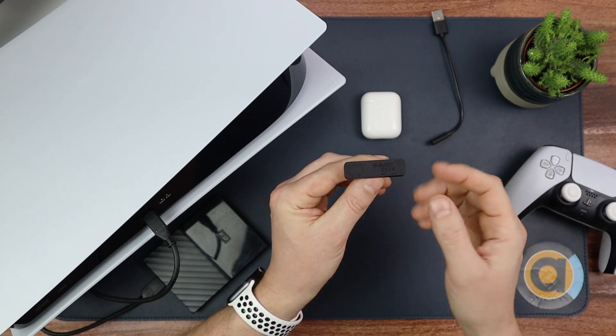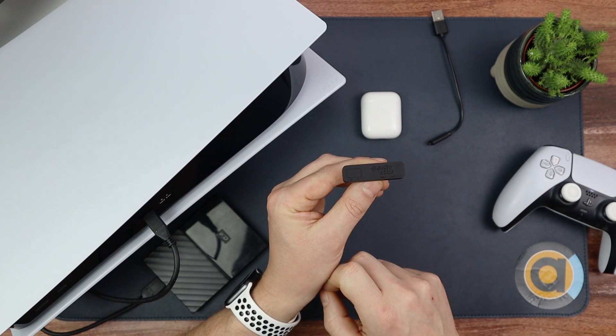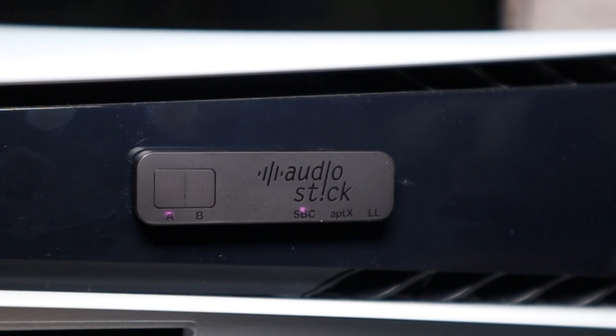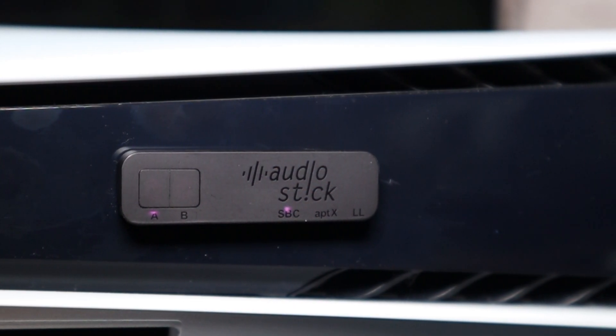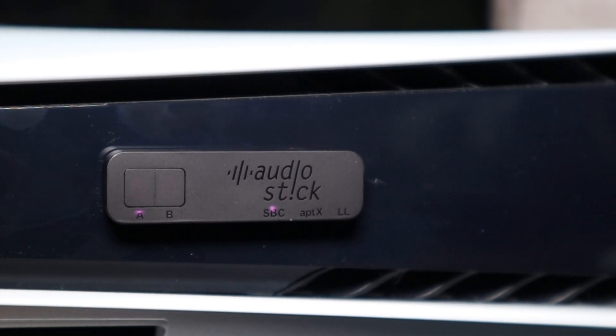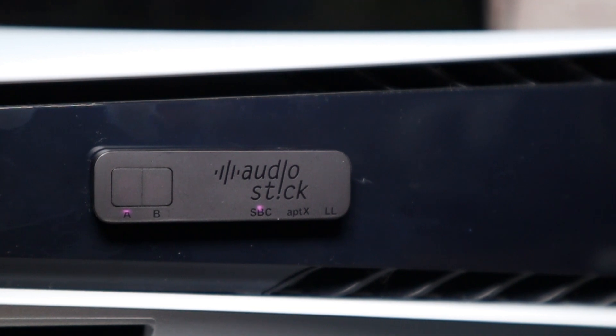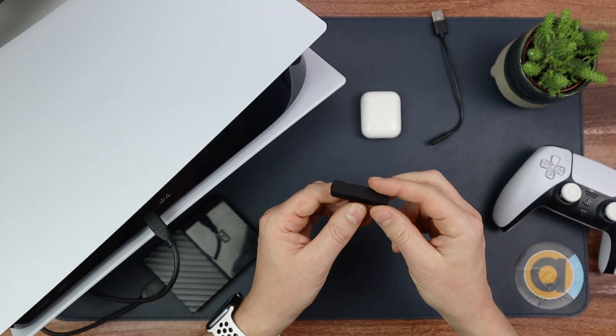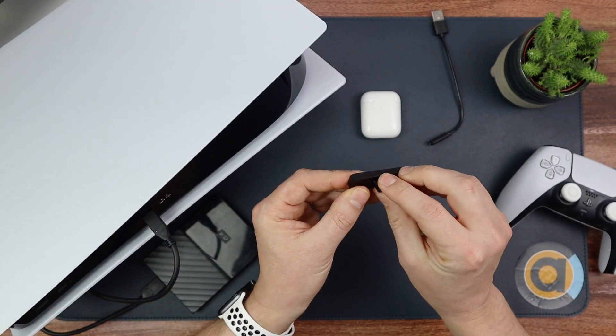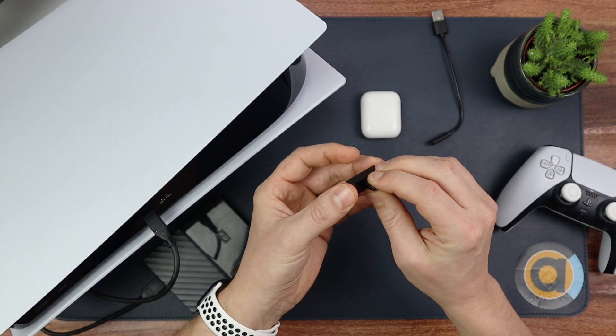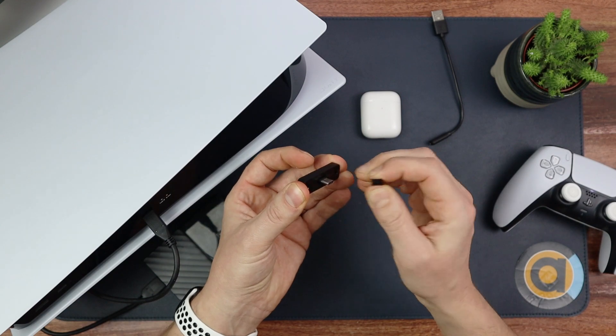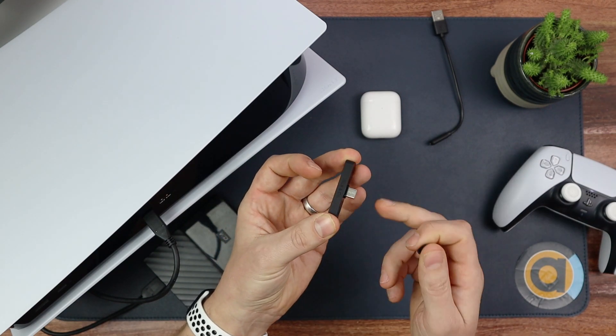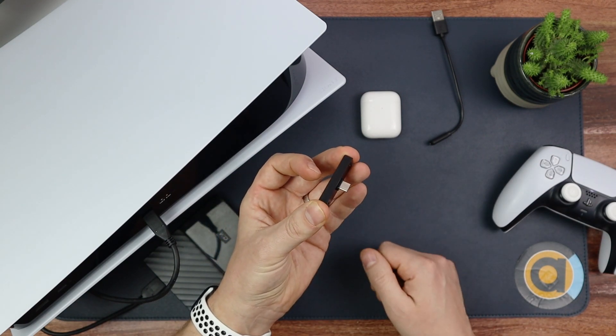As it says, A and B, there's two buttons there. If you want to connect A you hold down the A button, and when you want to connect a second headset you hold down the B button. And there's SBC, Aptx, and LL. Over there you get a little cap.